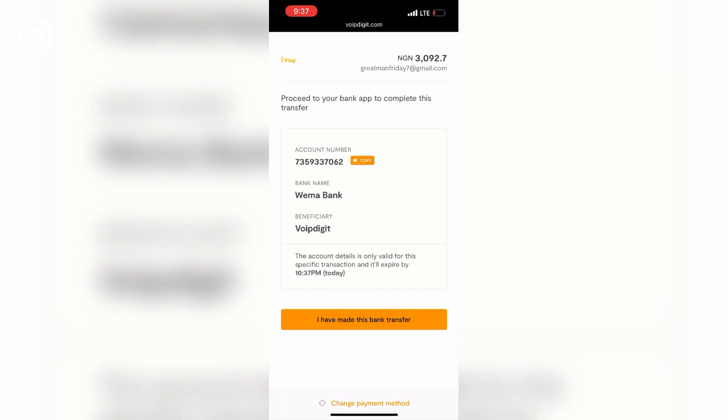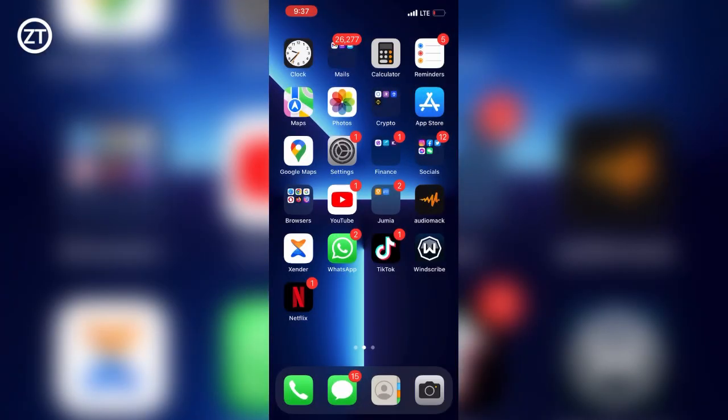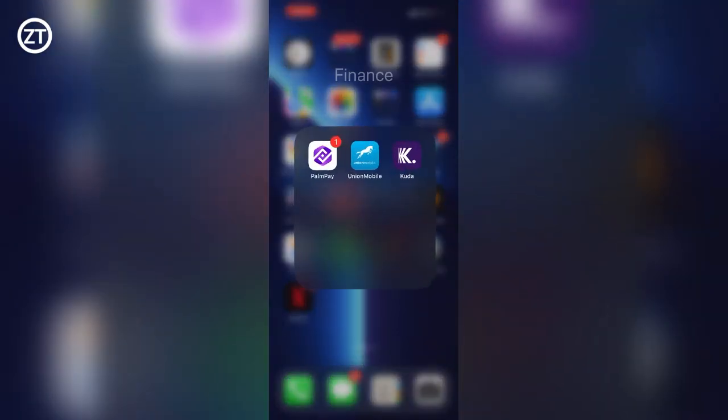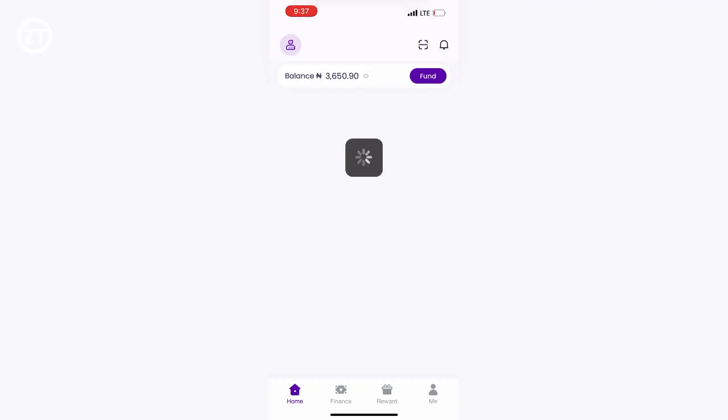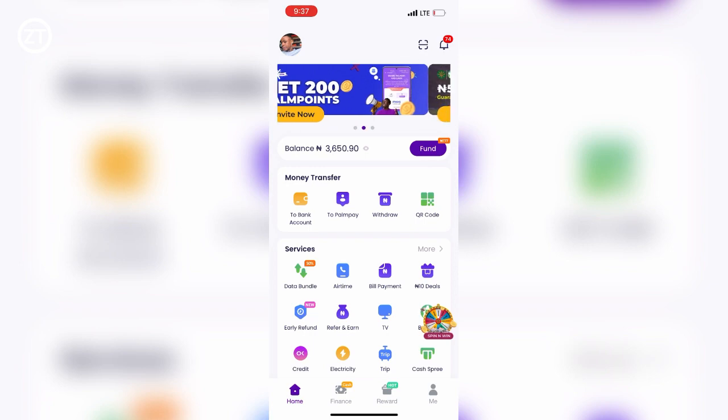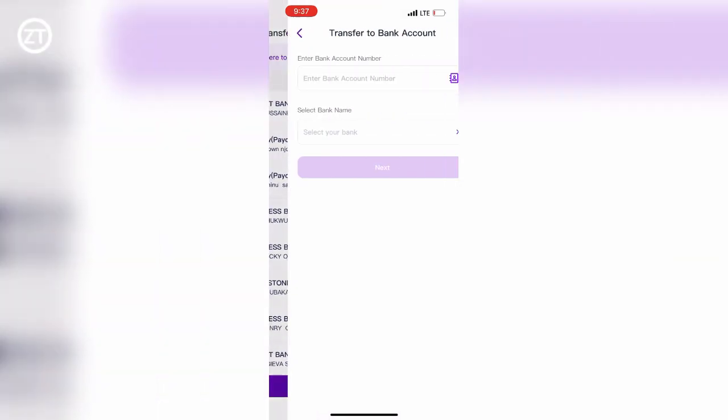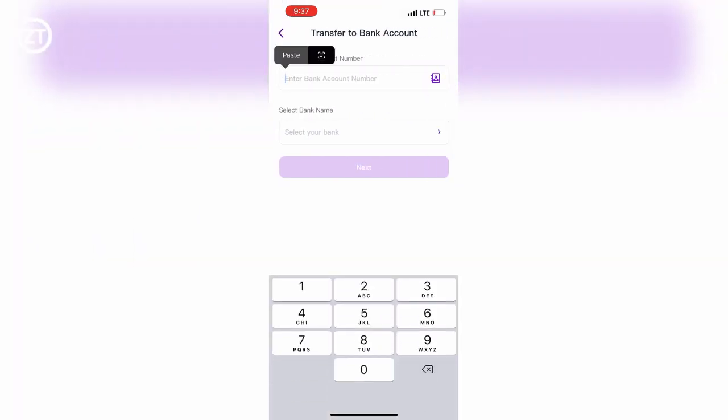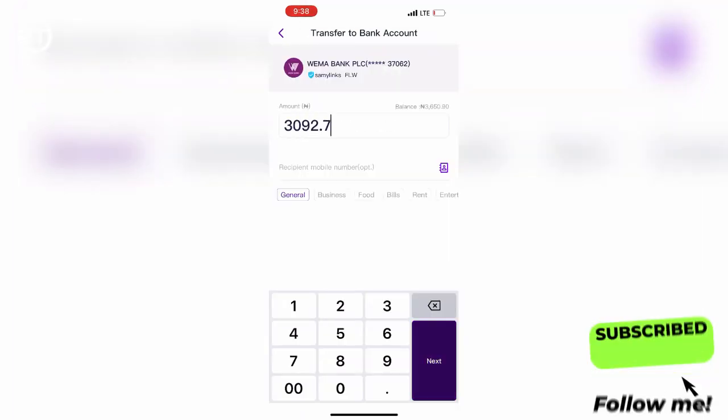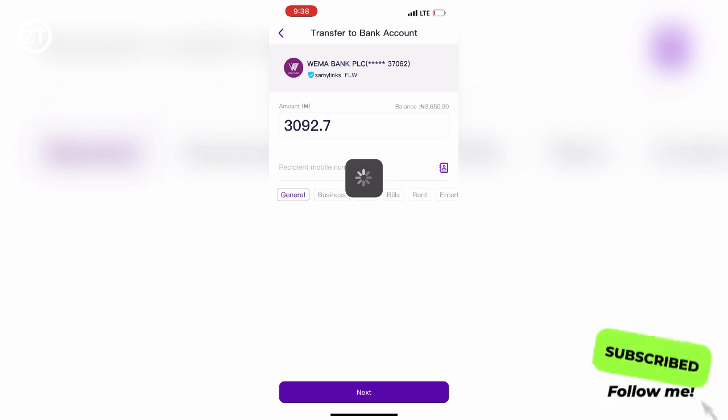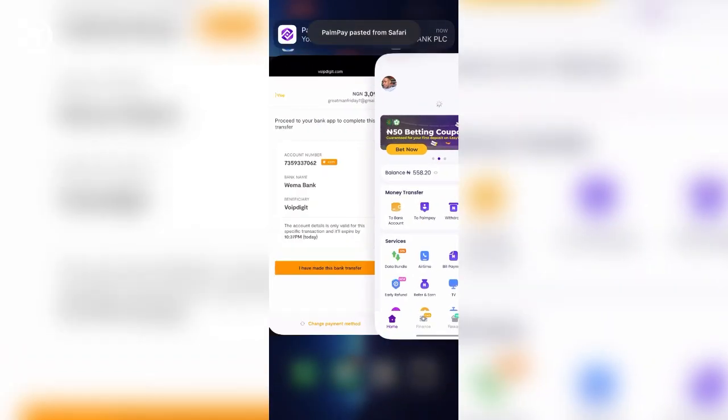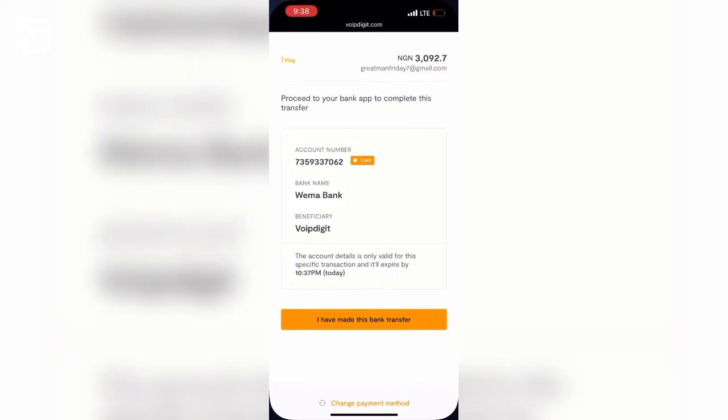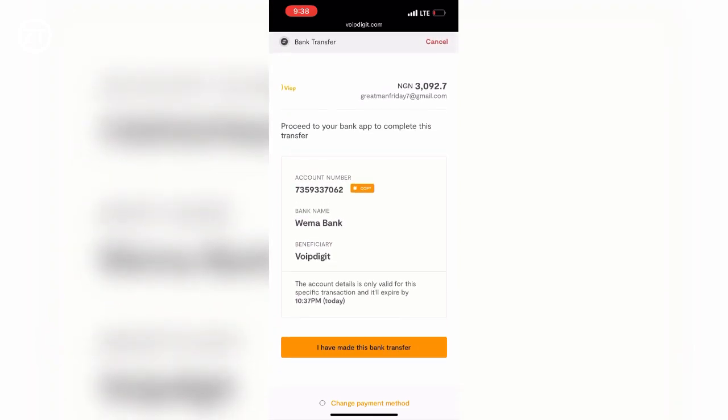And then go to your bank transfer app. For this video, I'm using PalmPay to make the transfer. You have to input the exact amount that you were asked to pay on Flutterwave: 3,092 Naira point 77 kobo. Once it's sent, you have to go back to Flutterwave and tap 'I have made the bank transfer.'